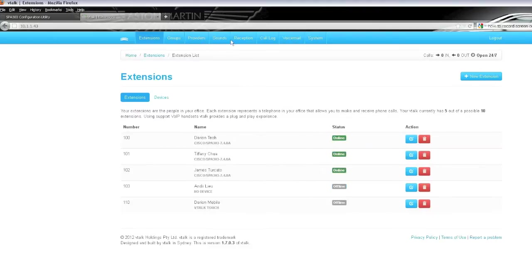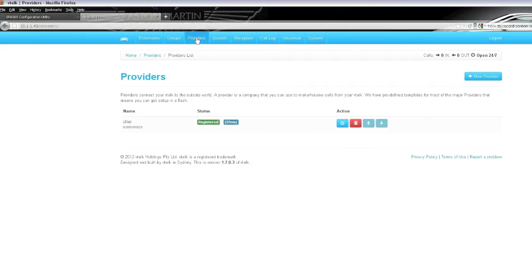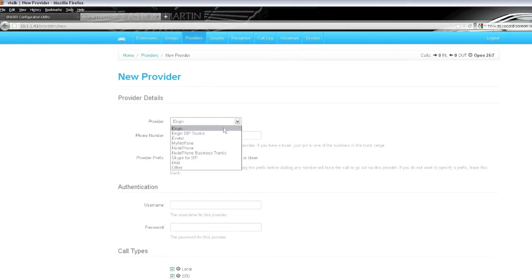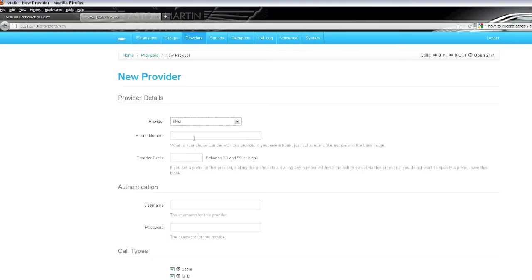First, you're greeted with a set of menus there. The first thing that we're going to go into is set up our providers. Assuming that you have signed up with a VoIP service provider, you'll just add the new provider there. And there's a list of all the major VoIP providers out in the marketplace. We have selected IINet because our network is with them as well and they offer VoIP services. So we simply connect to IINet.